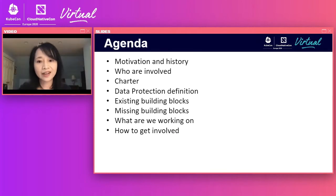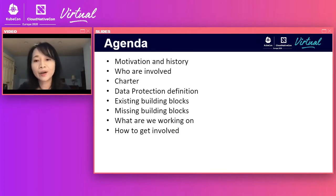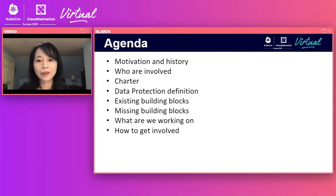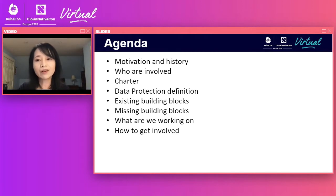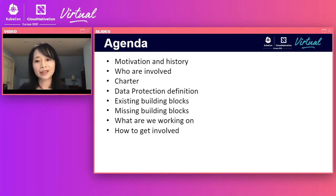Here is today's agenda. First, we will talk about why we are forming this data protection workgroup and who are involved. We will talk about the charter, the data protection definition, what existing building blocks are in Kubernetes, and what are still missing, what we have been working on, and finally how to get involved.